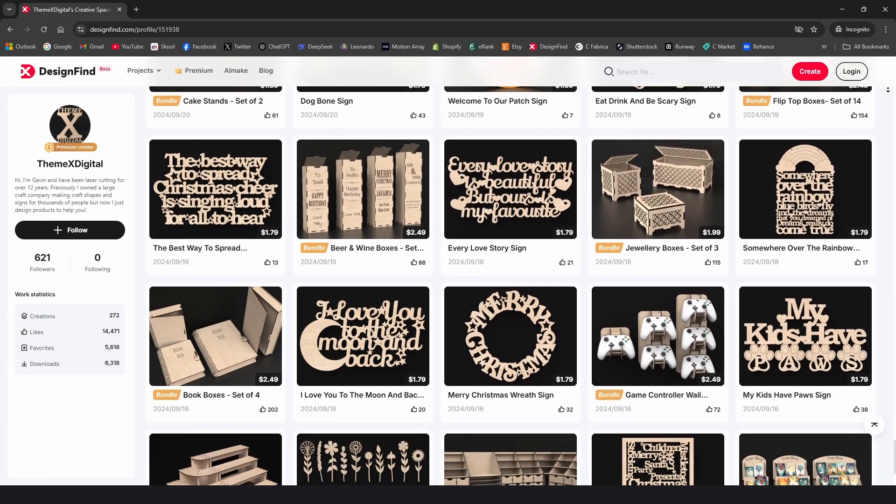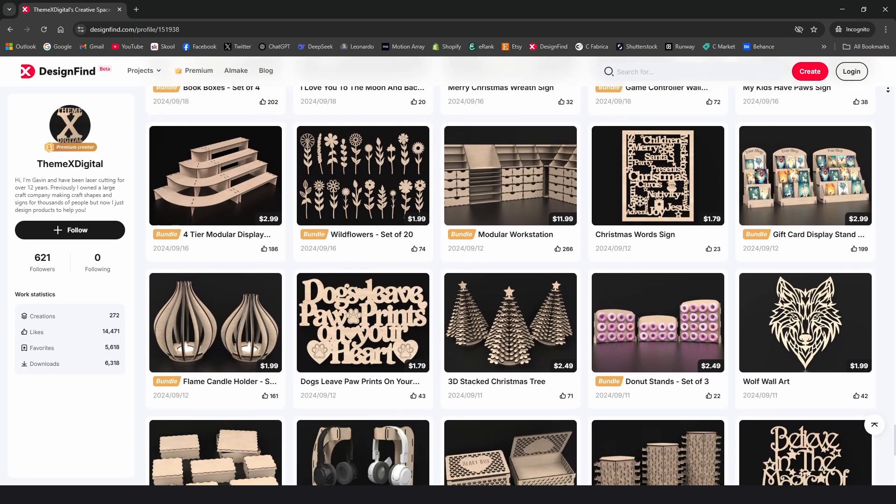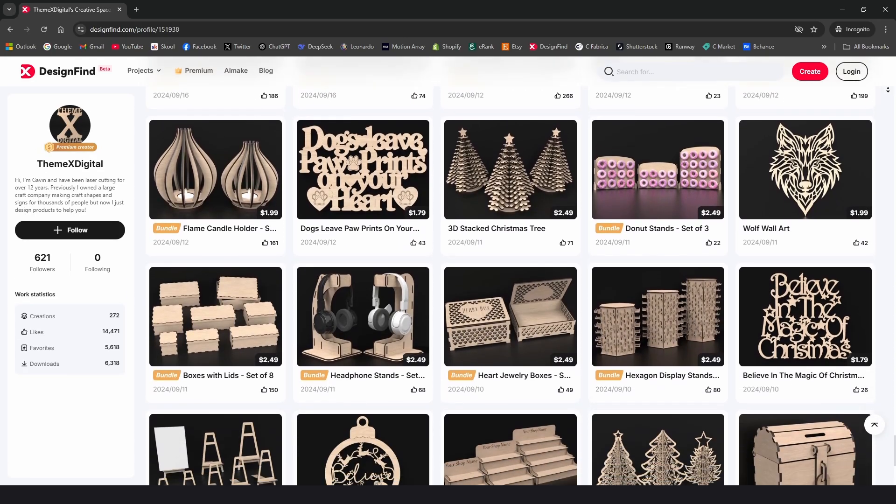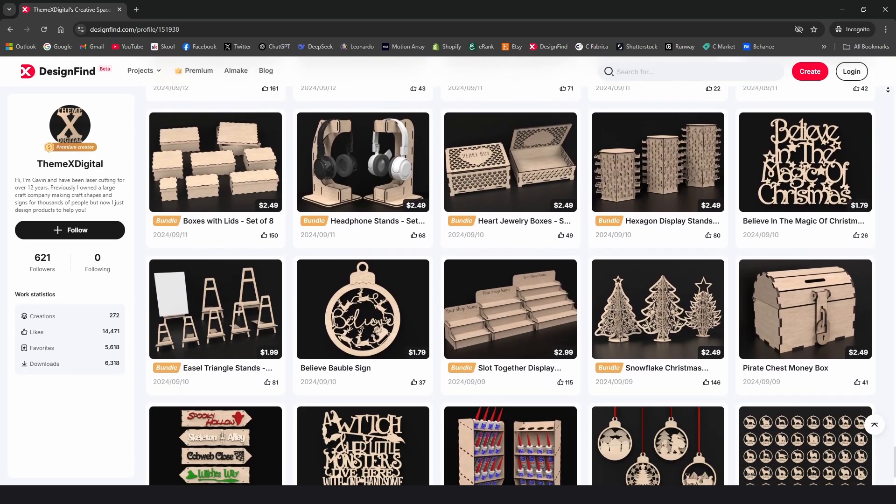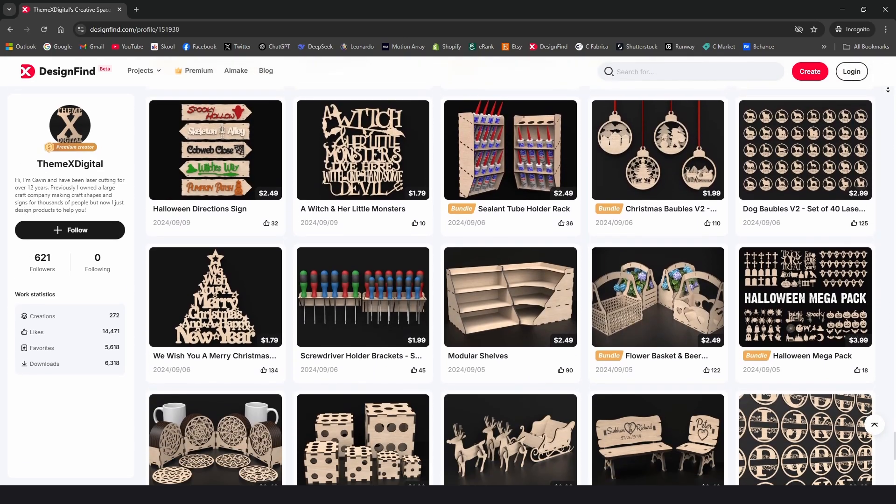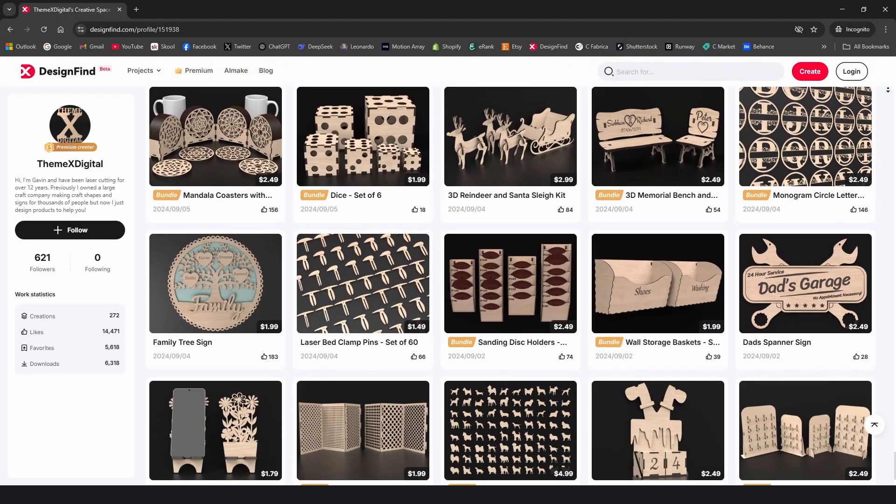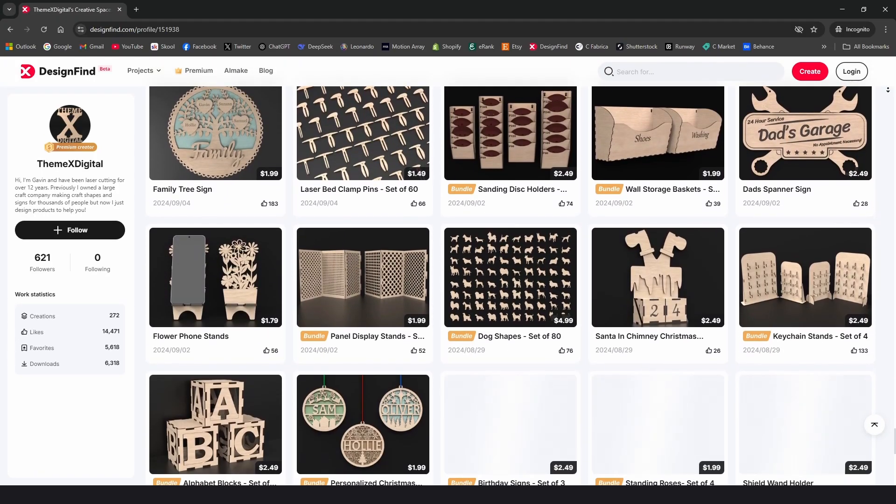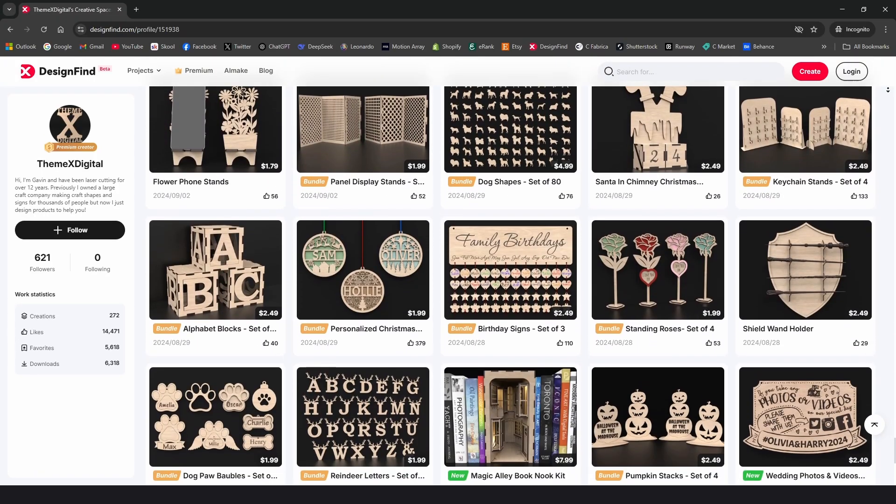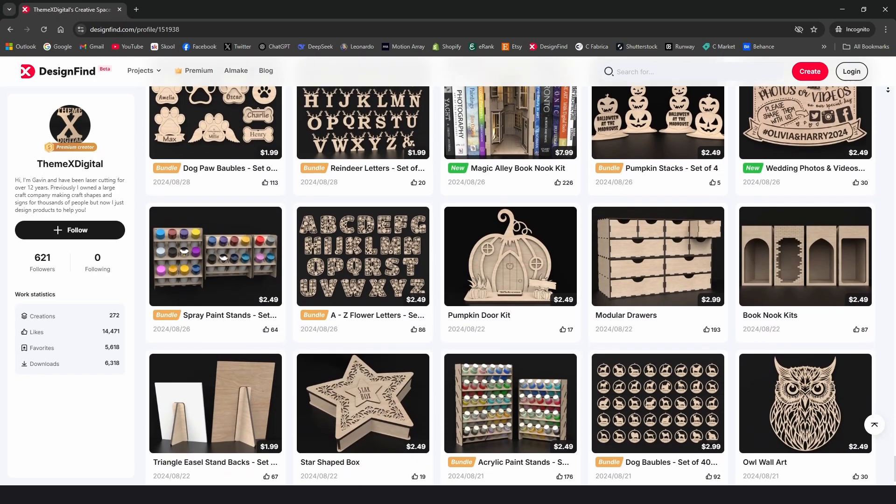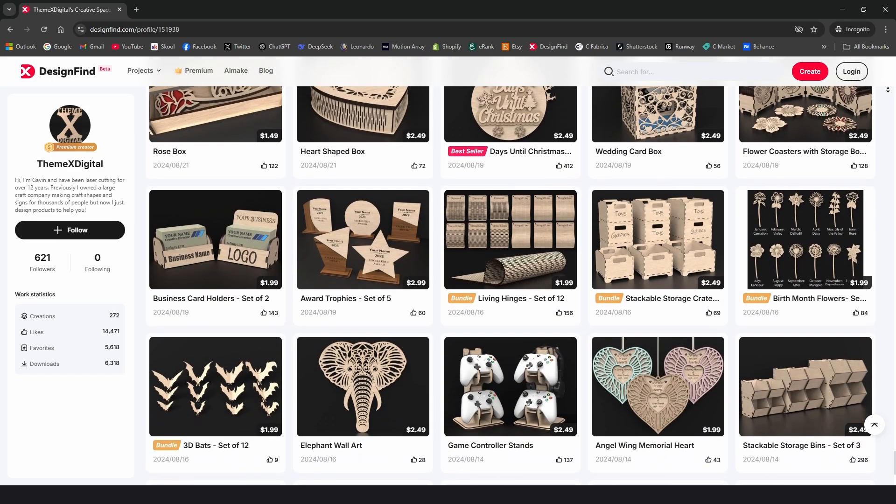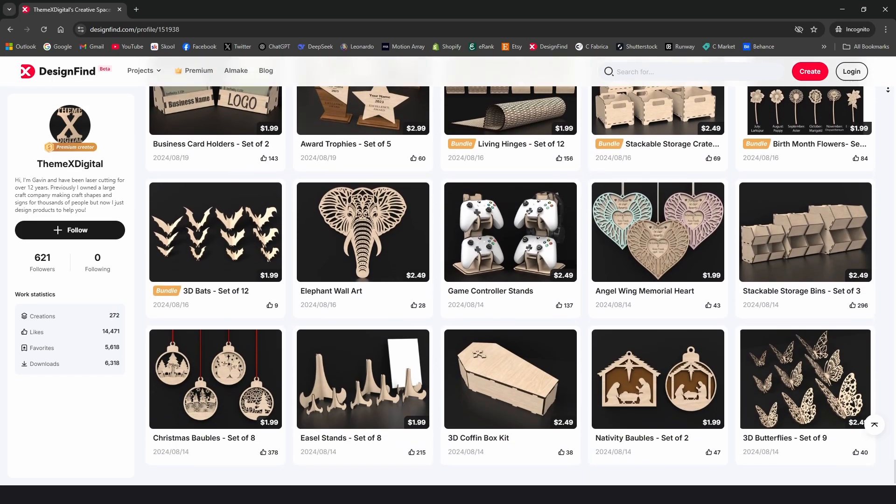And I just want to jump in quickly to say if you need any professionally drawn high quality designs, then please check out my Etsy store and Design Bundles store. I've got hundreds of designs and there's literally something for everyone. So please check them out, links in the description below. And back to the video.